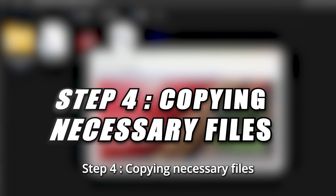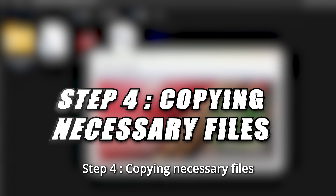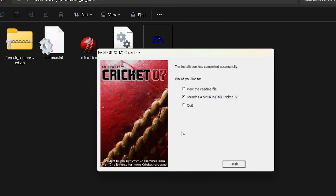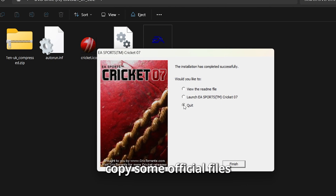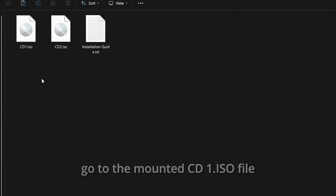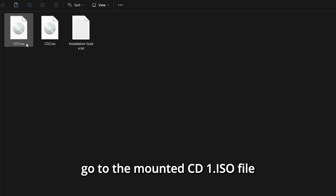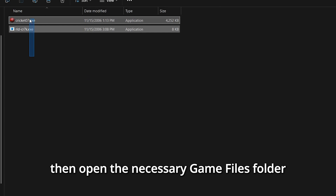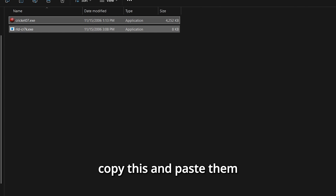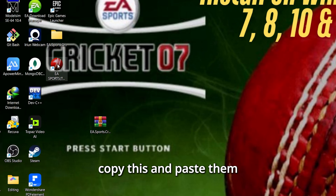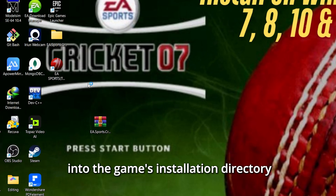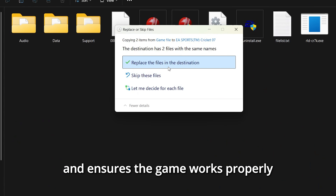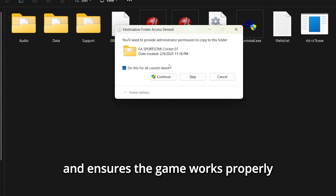Step 4: Copying Necessary Files. Once the game is installed, you may need to copy some official files to make sure it runs smoothly. Go to the mounted CD1.ISO file, then open the Necessary Game Files folder, copy these files, and paste them into the game's installation directory. This helps fix common errors and ensures the game works properly.